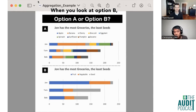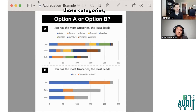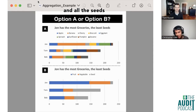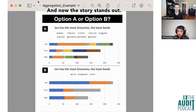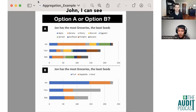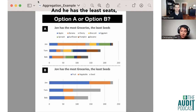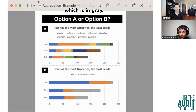When you look at Option B, what happens is I aggregated up those categories. All of the fruits became blue, all the vegetables became orange, and all the seeds became gray, and now the story stands out. You can see that John has the longest bar, has the most groceries, and he has the least seeds, which is in gray.